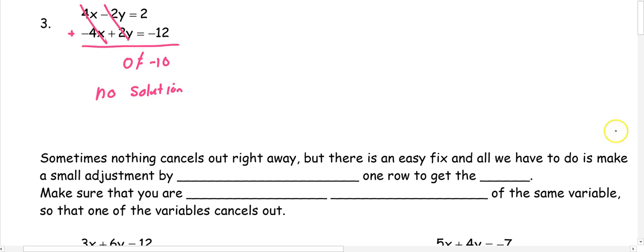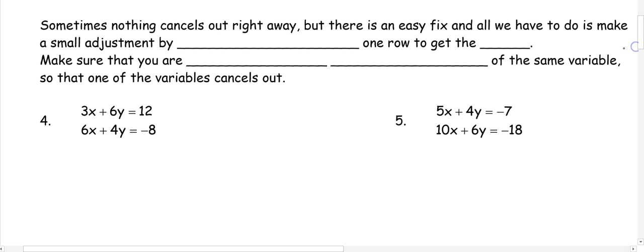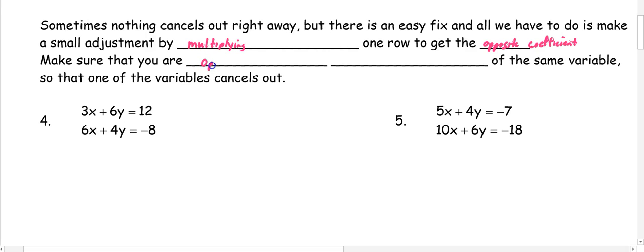Sometimes these problems have nothing that cancels out right away like they did in the first three problems. But there's an easy fix — all we have to do is make a small adjustment by multiplying one row to get the opposite coefficient. You want to make sure that you have the opposite coefficient of the same variable so that the variables cancel out.